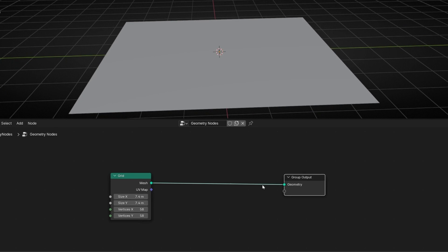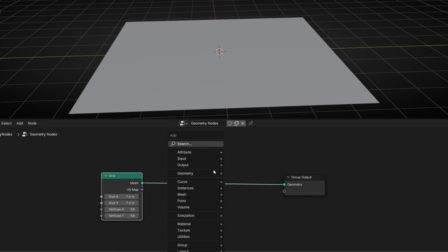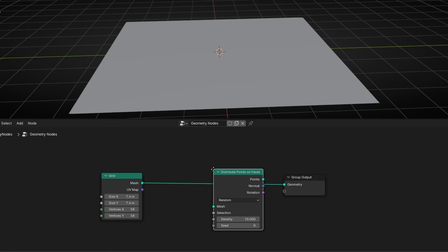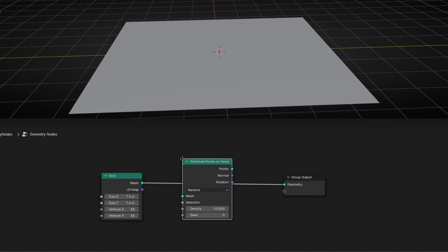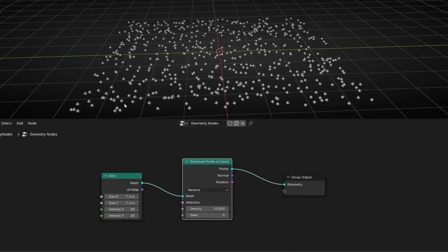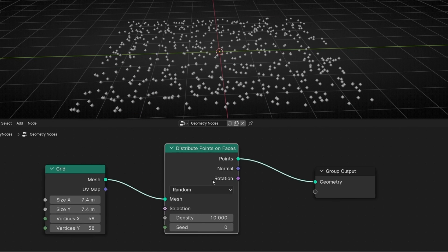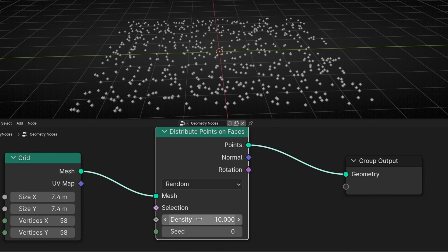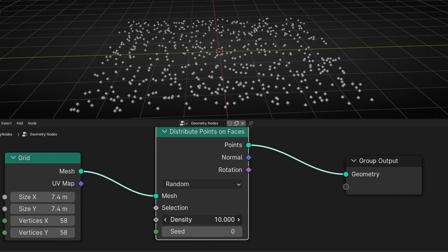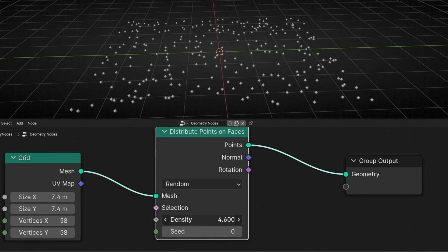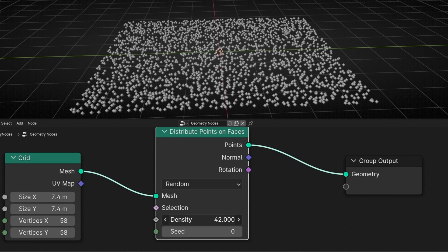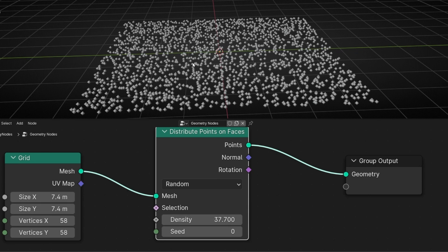So we know this basic node called Distribute Points on Faces. As the name says, it distributes points on all the faces of the object. Here we have the density, which is more or less the number of points — not exactly, but it controls how many points you want. We can decrease or increase this number, and later we can convert these points into objects.